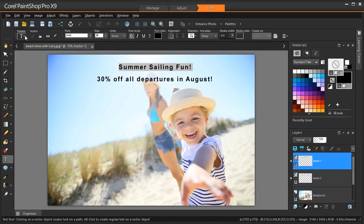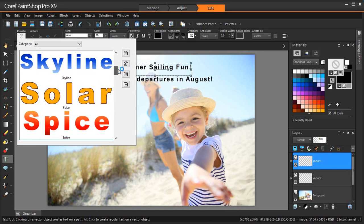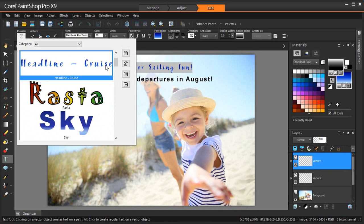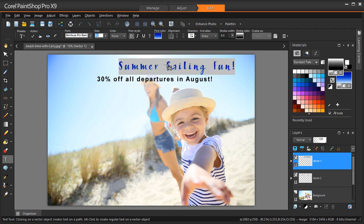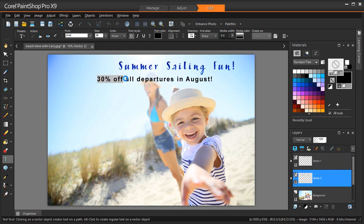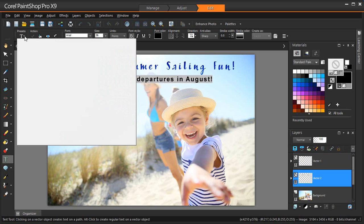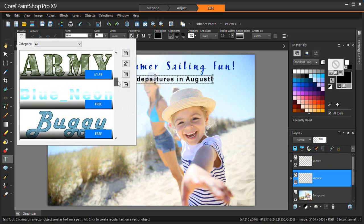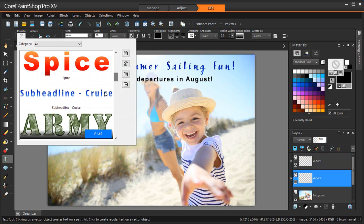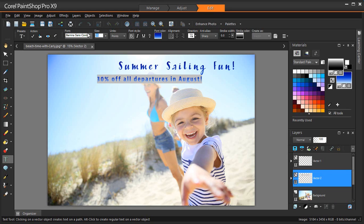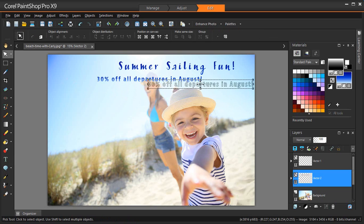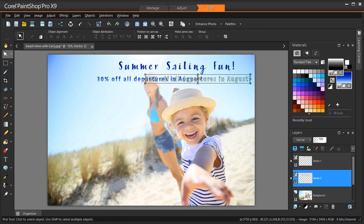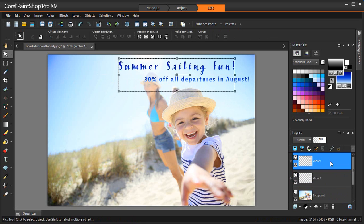In the preset drop-down list, I'll select my saved Cruise heading for my poster heading, and then select and apply the Cruise subheading to the second line of text. A quick bit of positioning and tweaking, and I'm done with my second poster.